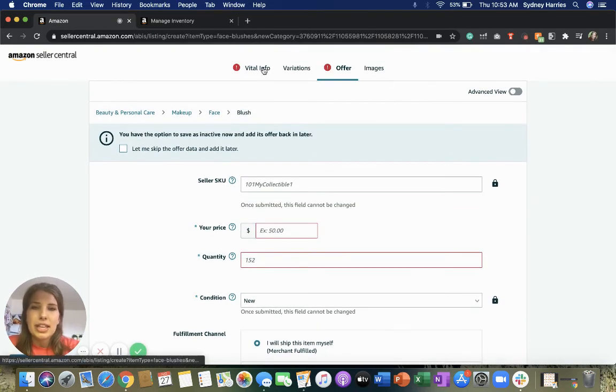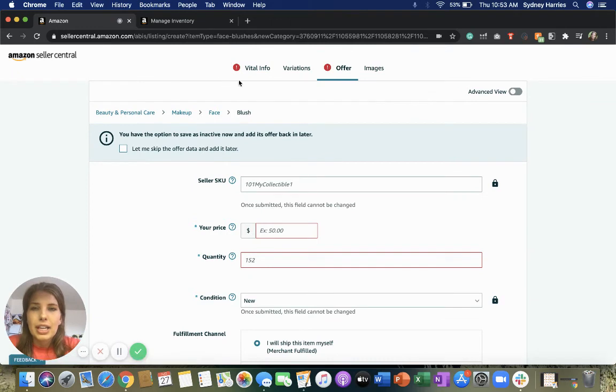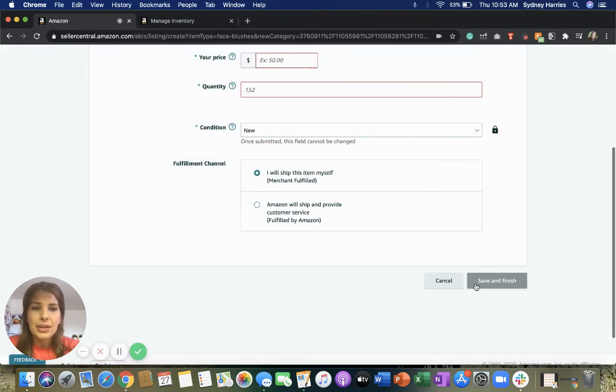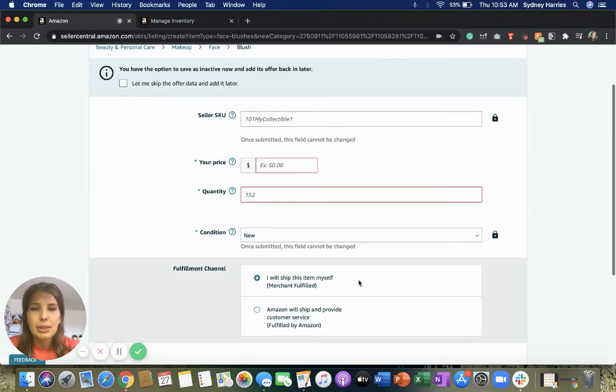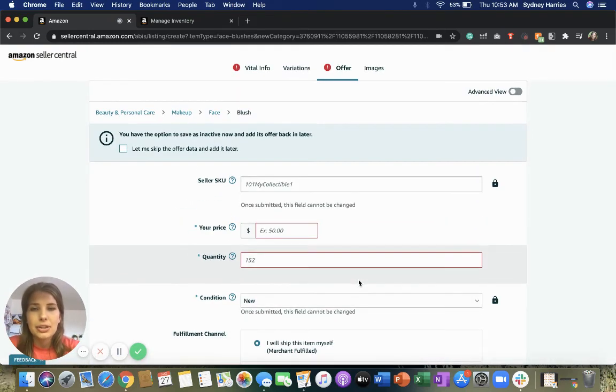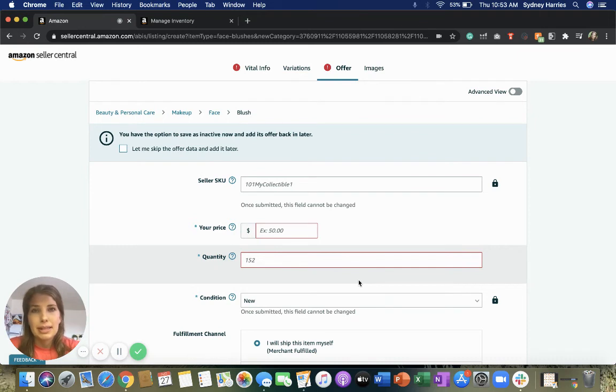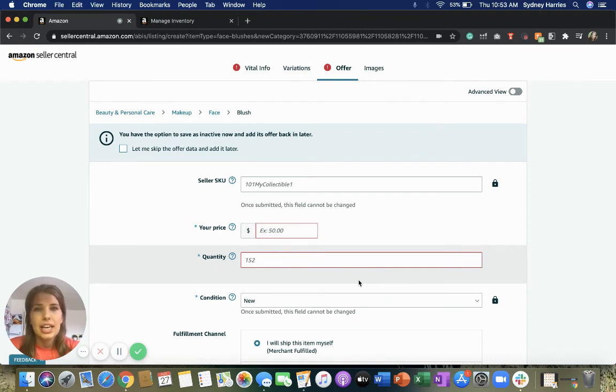Once you've filled everything out, these red exclamation marks should disappear and then you can click save and finish. And you should be able to see the item in your inventory or catalog in roughly about 15 minutes, but it could take up to 24 hours to completely sync.